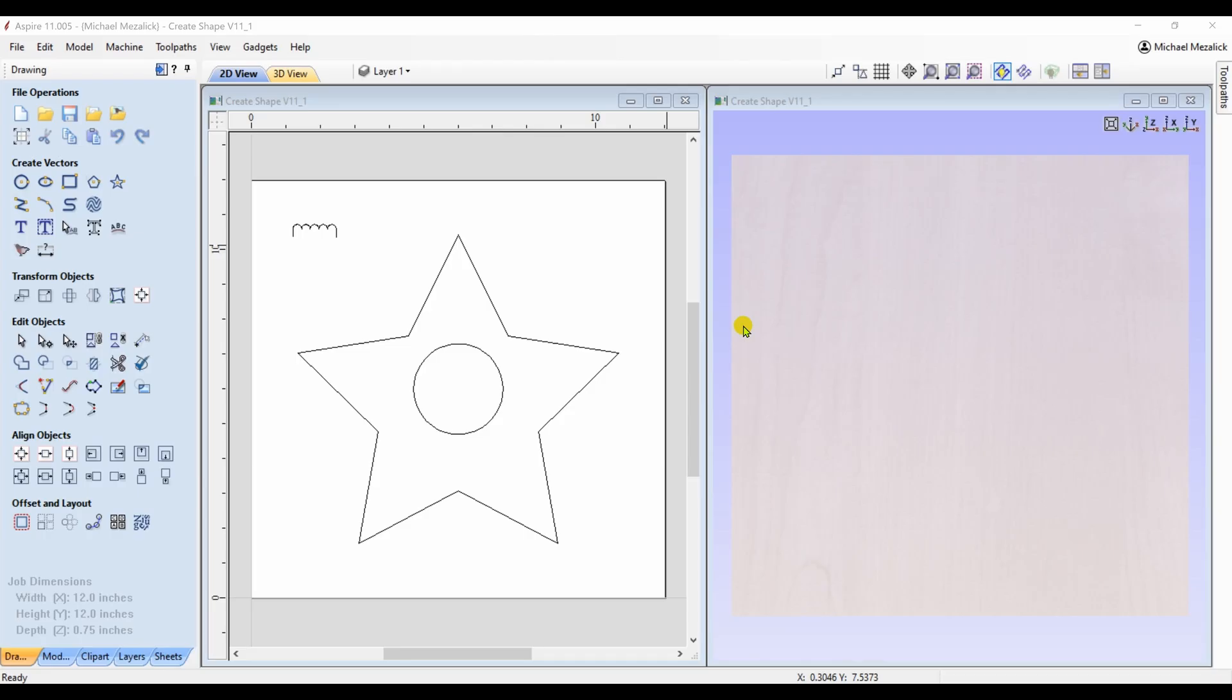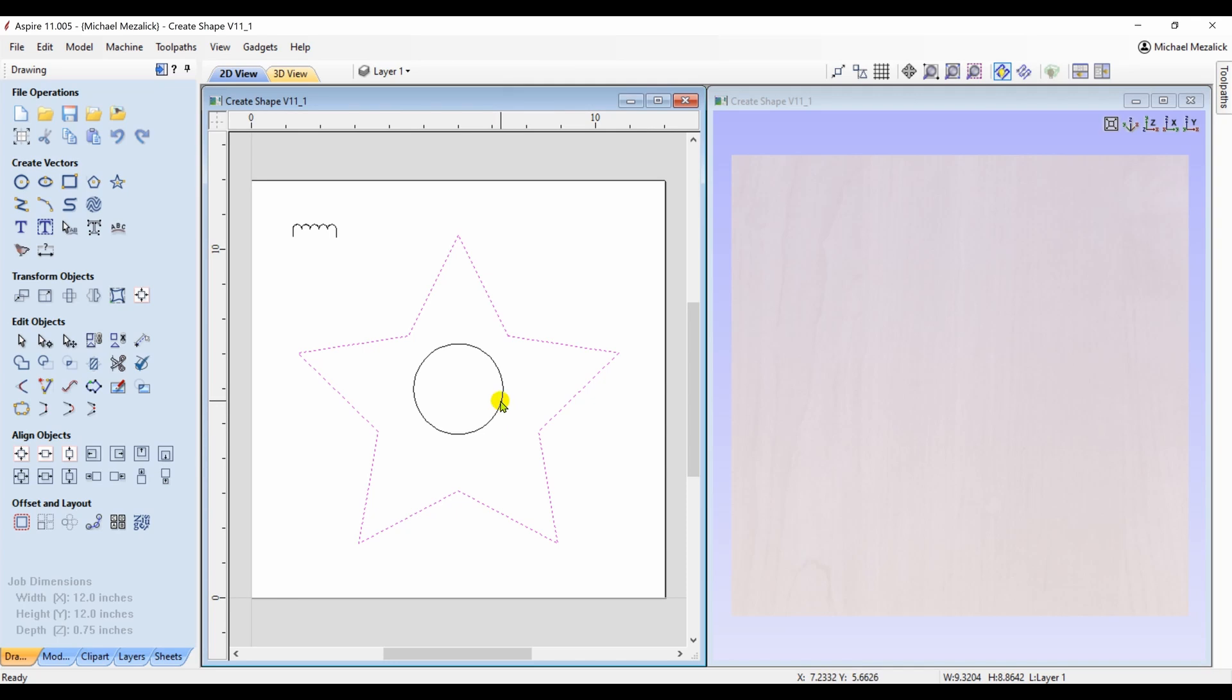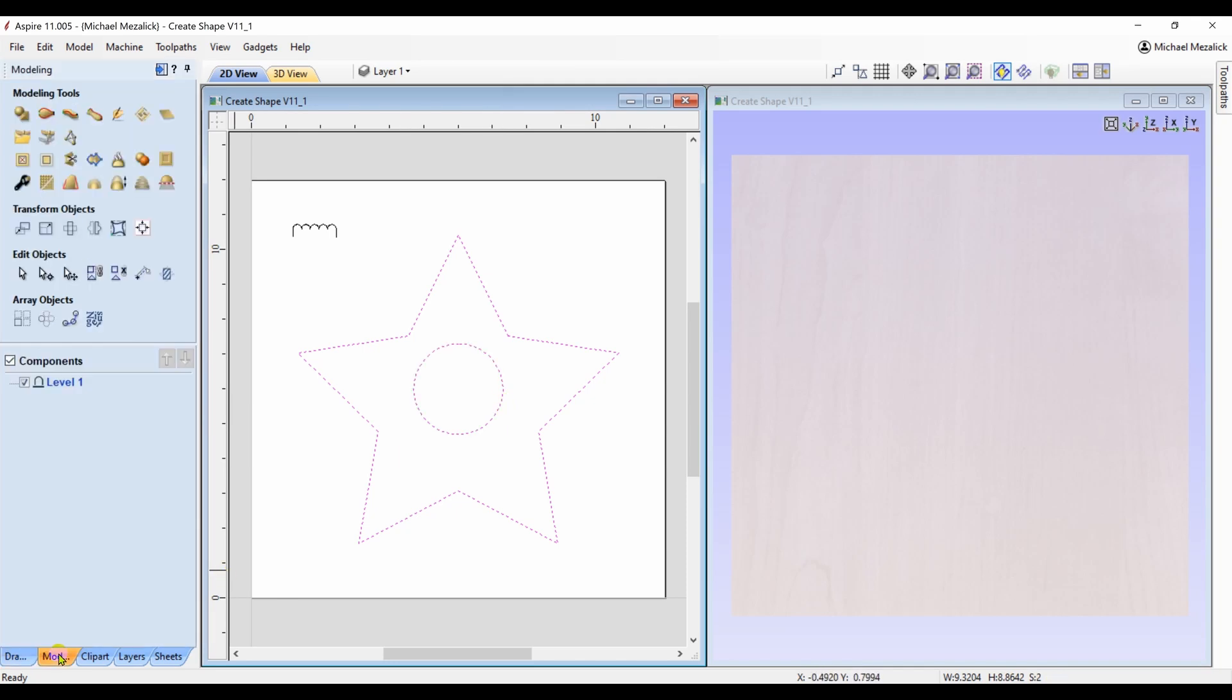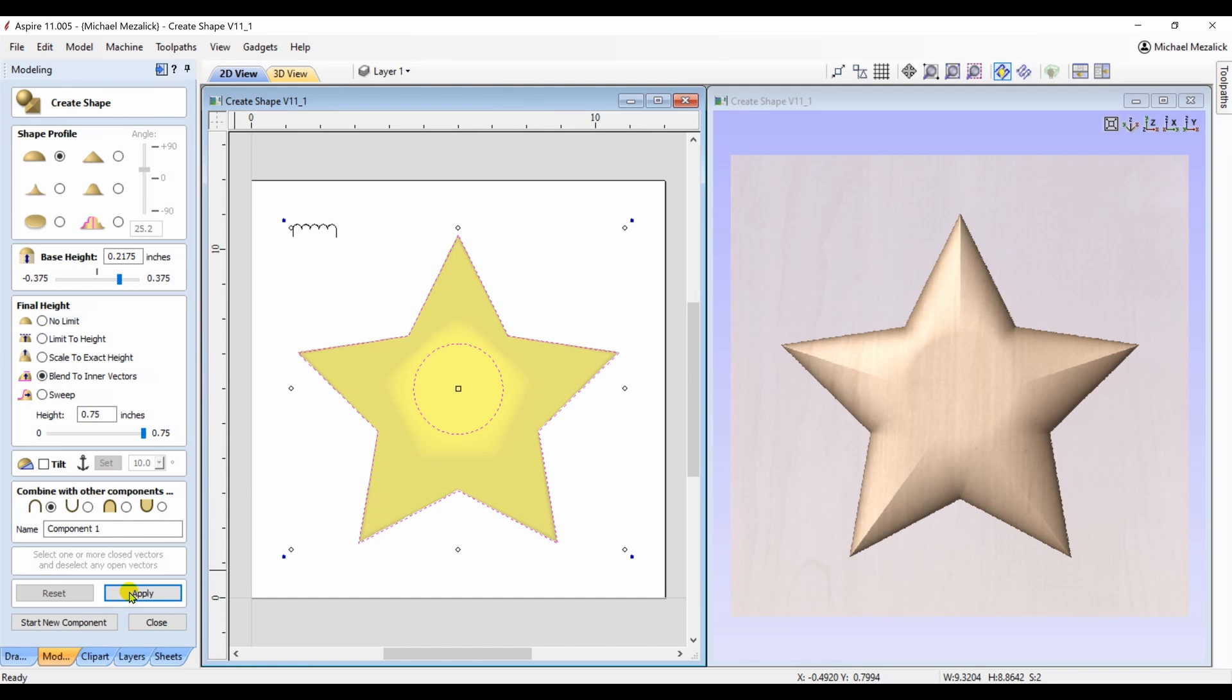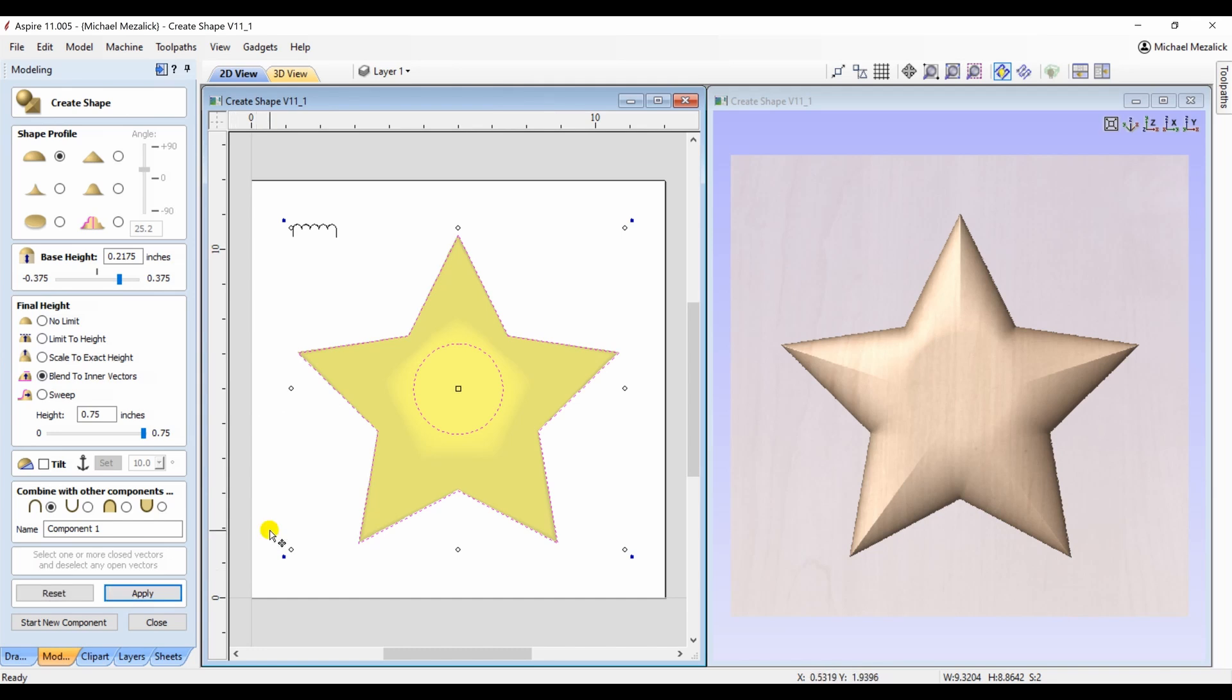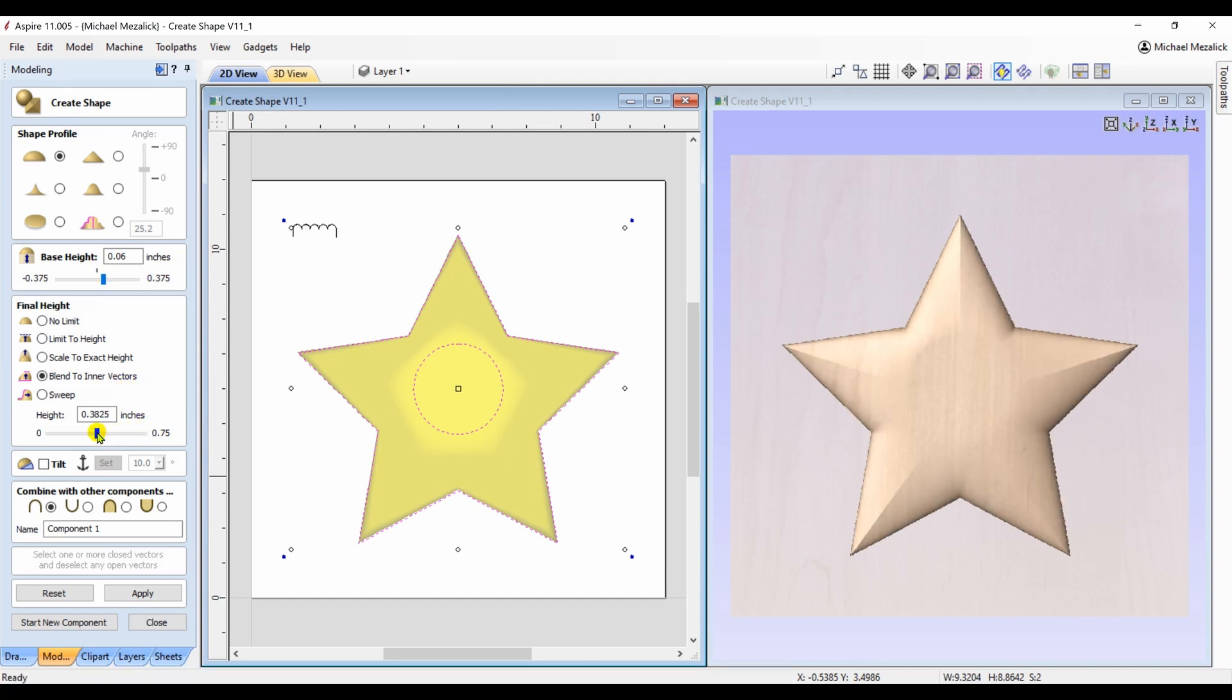Using the blend to inner vector also allows us to use other shapes. We're not limited to just the original star shape. We can choose, for example, a circle. I've created my new vector of a circle, chose my dome shape with both the star and the circle selected, blend to the inner vector, and hit apply. And the end result is, the component has now a circular flat area. Changing the base height or the shape height will make that flat area more pronounced.